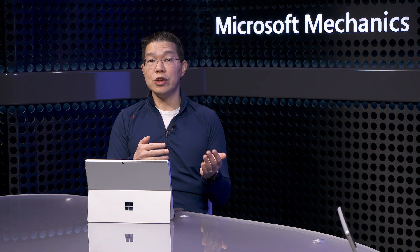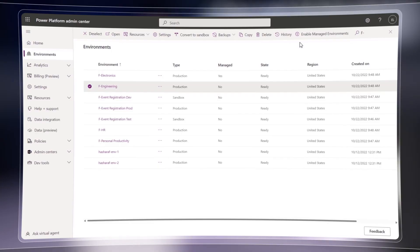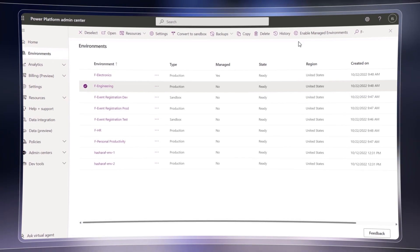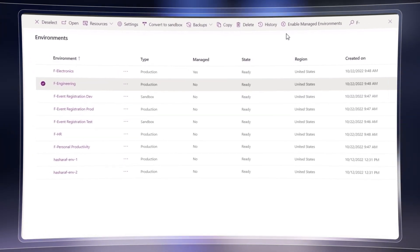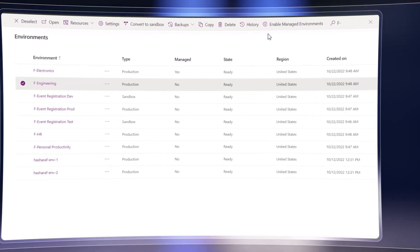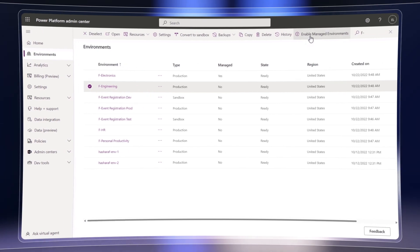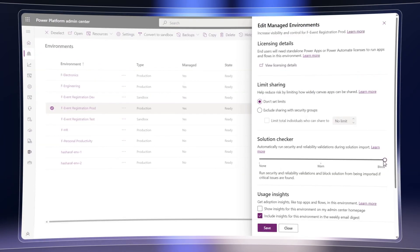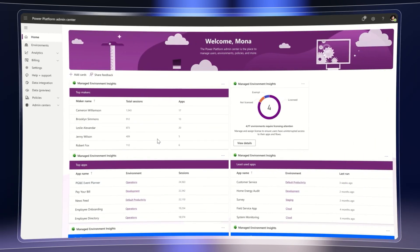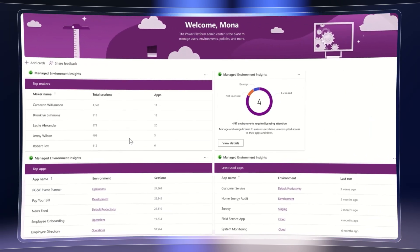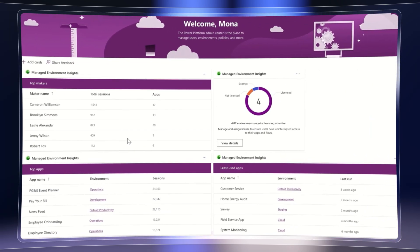It gets even better with the brand new managed environments capabilities that we recently announced. It simplifies and streamlines governance for all your environments, including the default environment. Managed environments is included with your standalone Power Apps and Power Automate licenses to give you more visibility and more control with less effort.